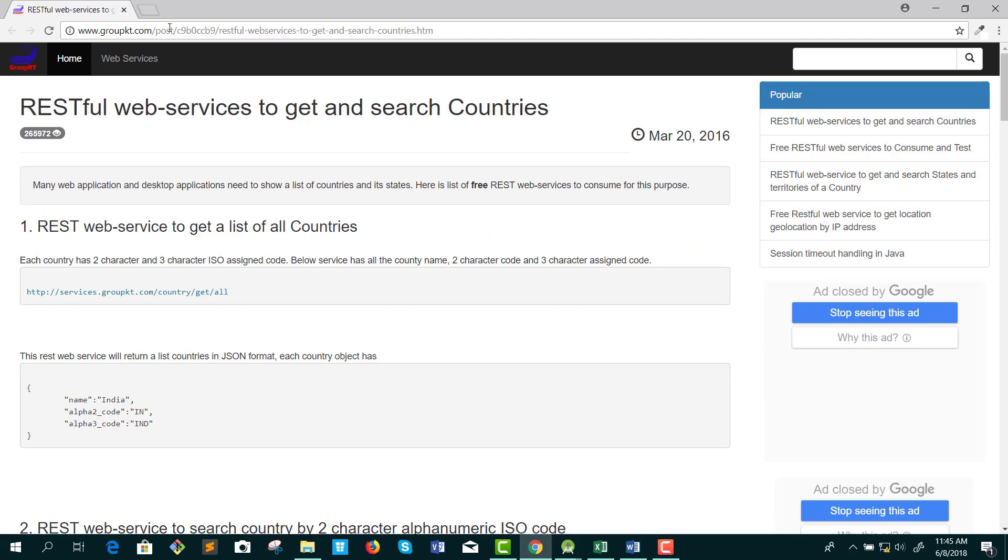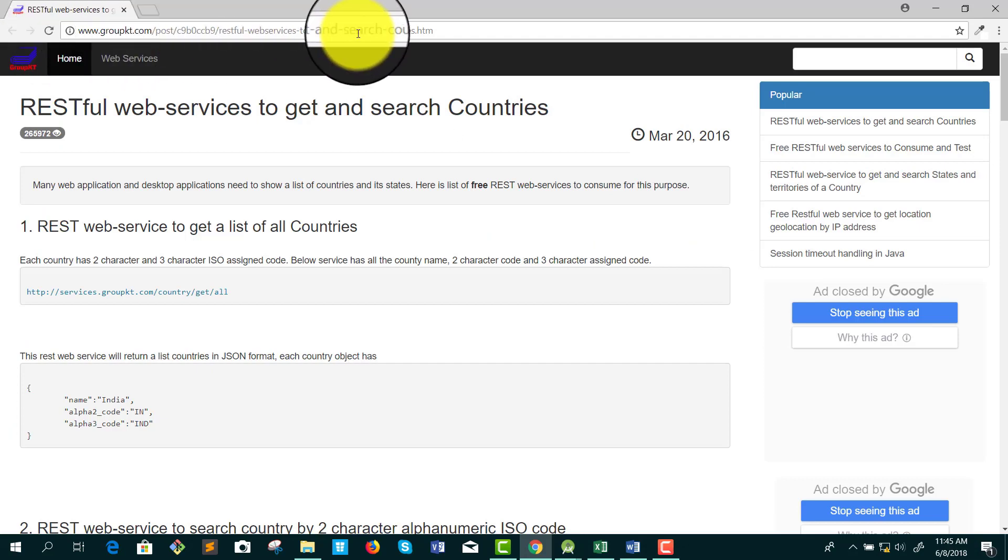Here, I have opened groupkt.com. This site provides different free web services, including a very popular API to get a list of all countries in the world.